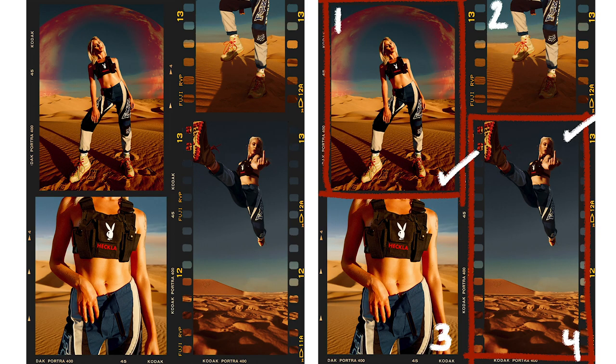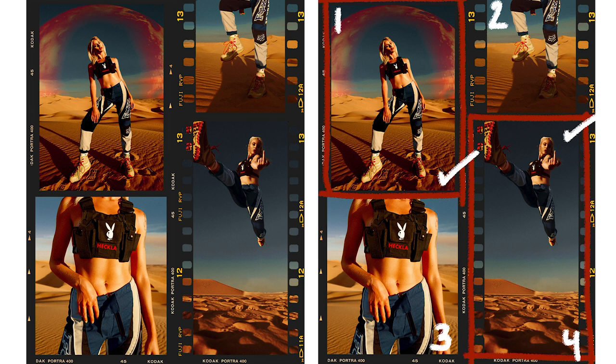I'm going to have both these templates available for you guys to download down below in the description box. One will be the blank template so you guys can add your own marker color to it, and the other one's going to be the red finish marker one in case some of you guys don't have that Kyle's ultimate brush option on your Photoshop version.